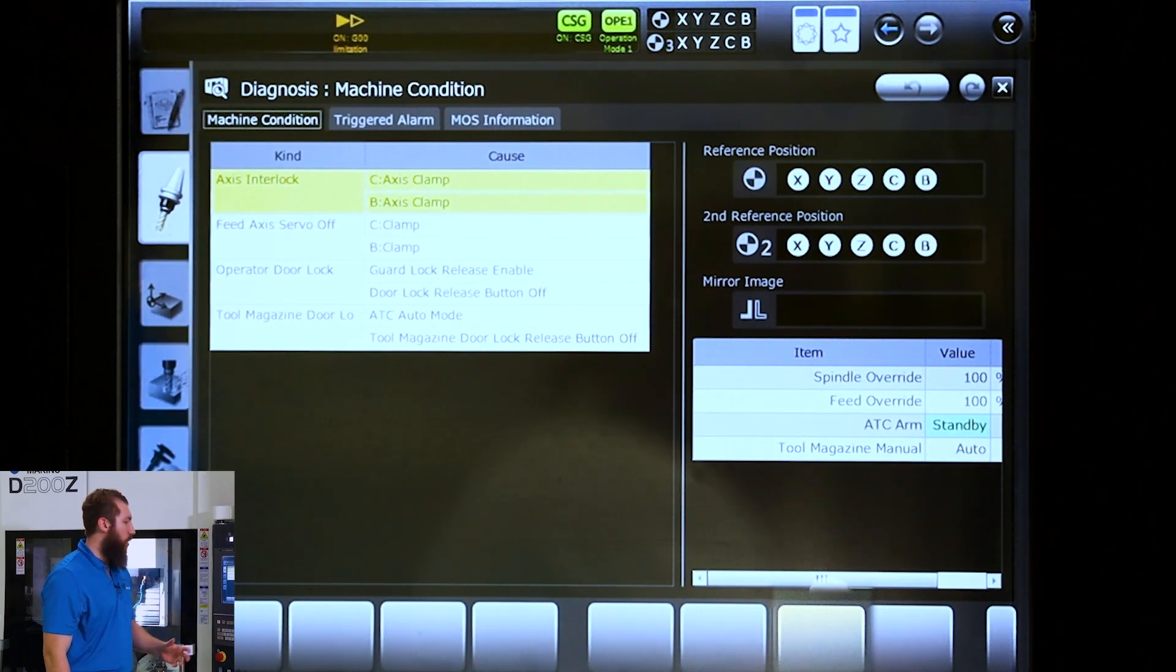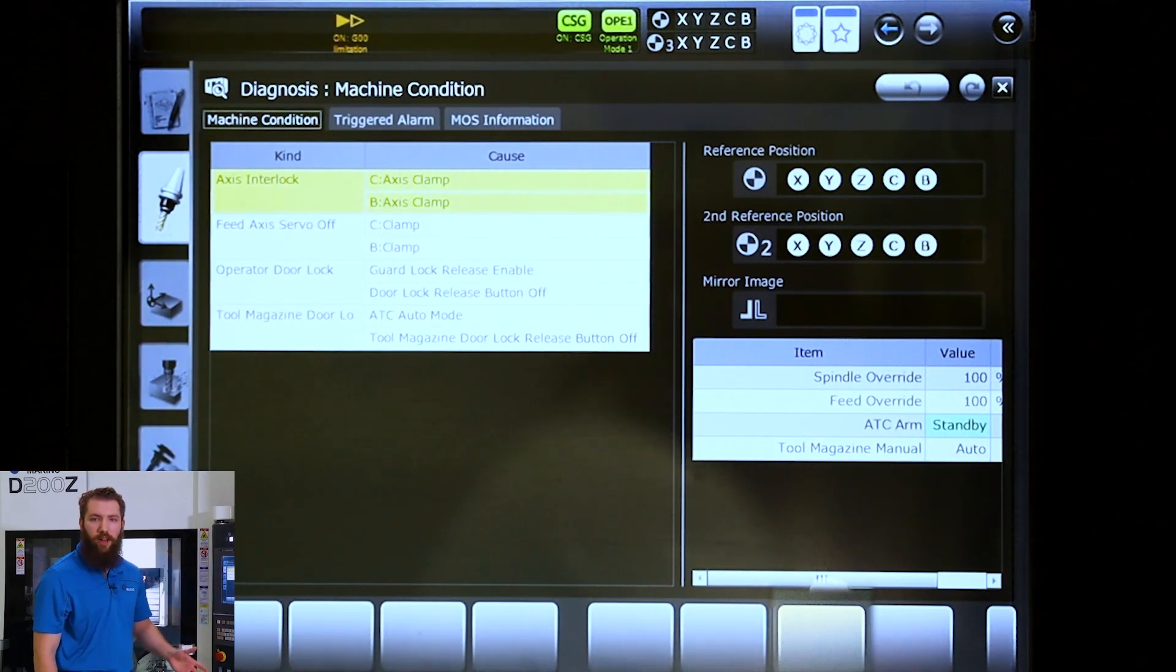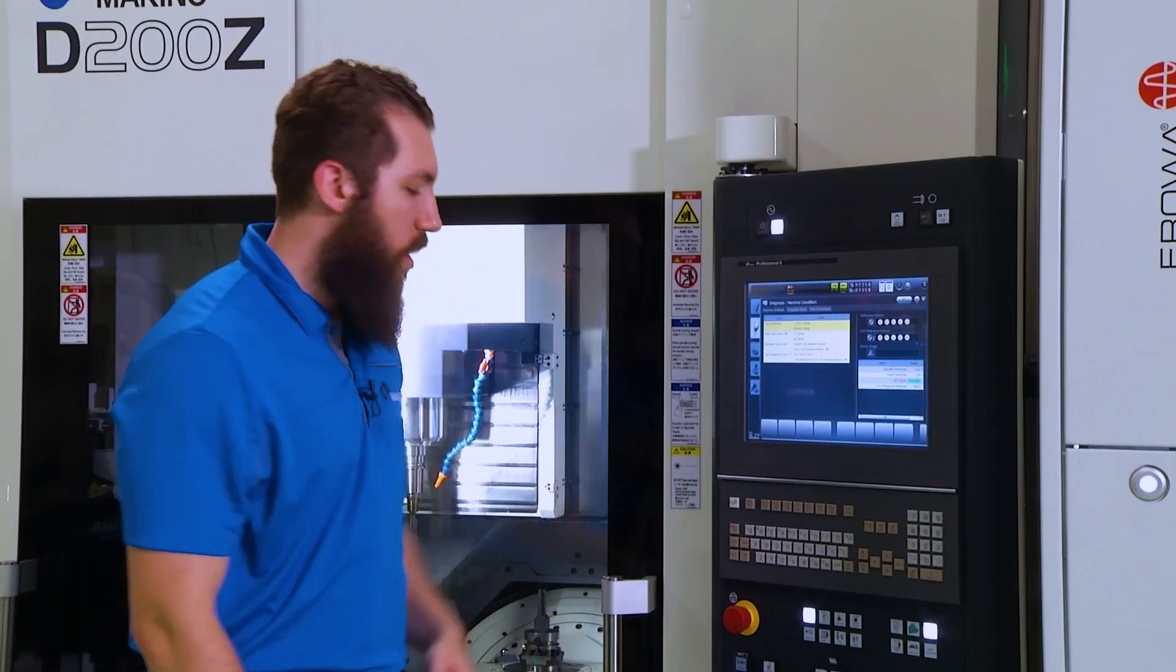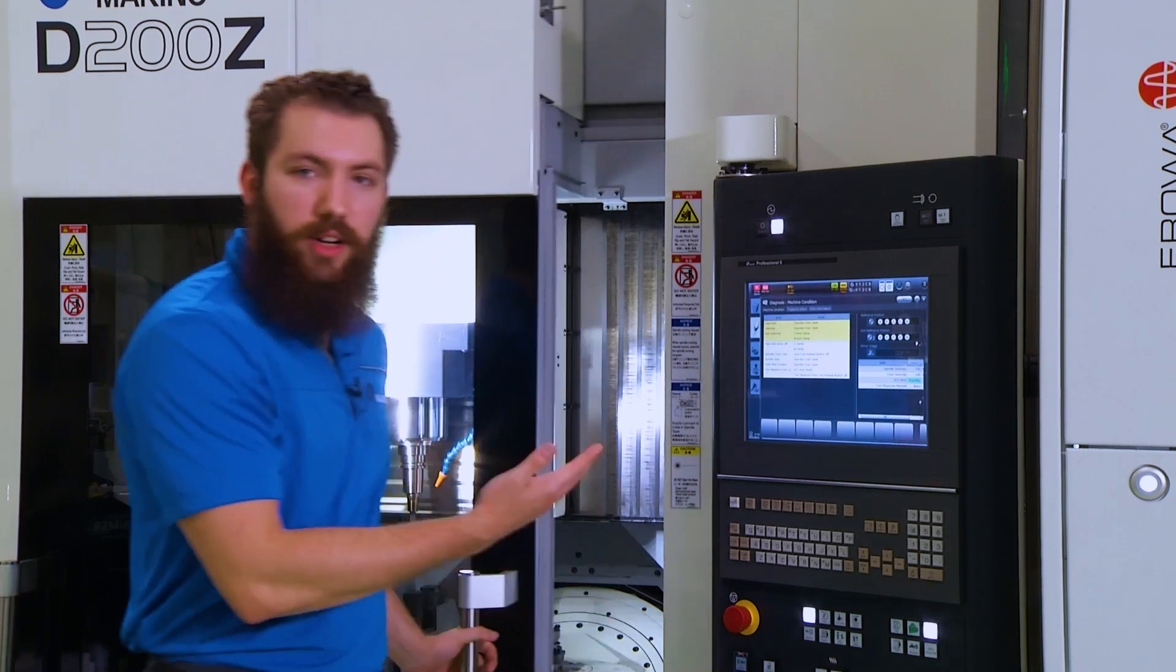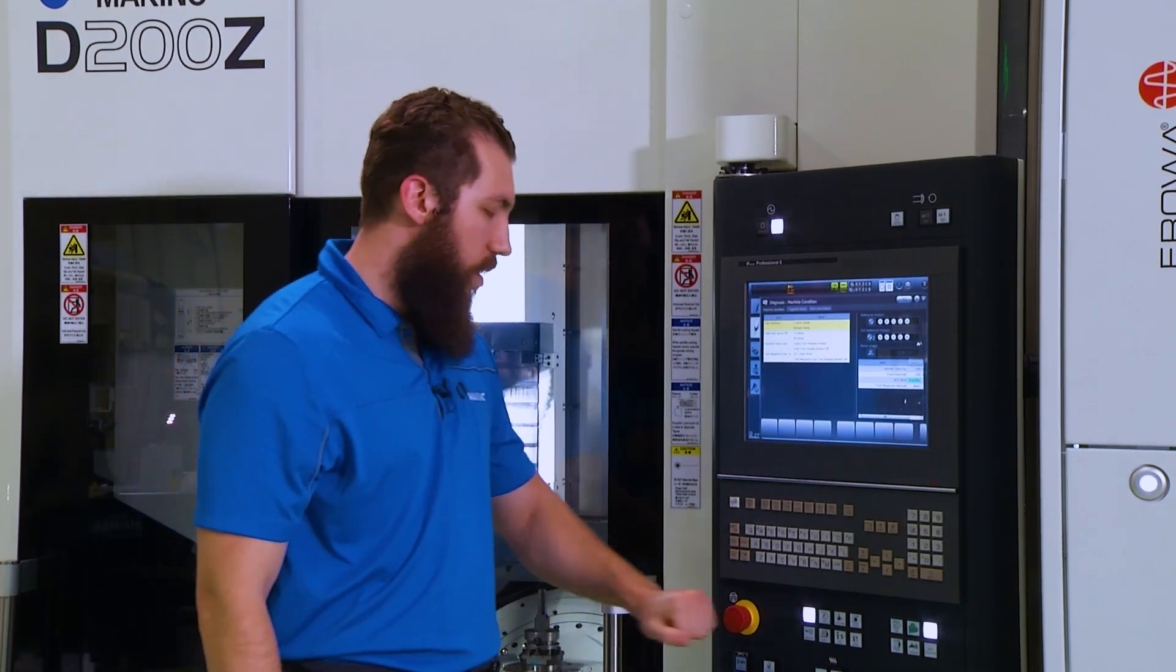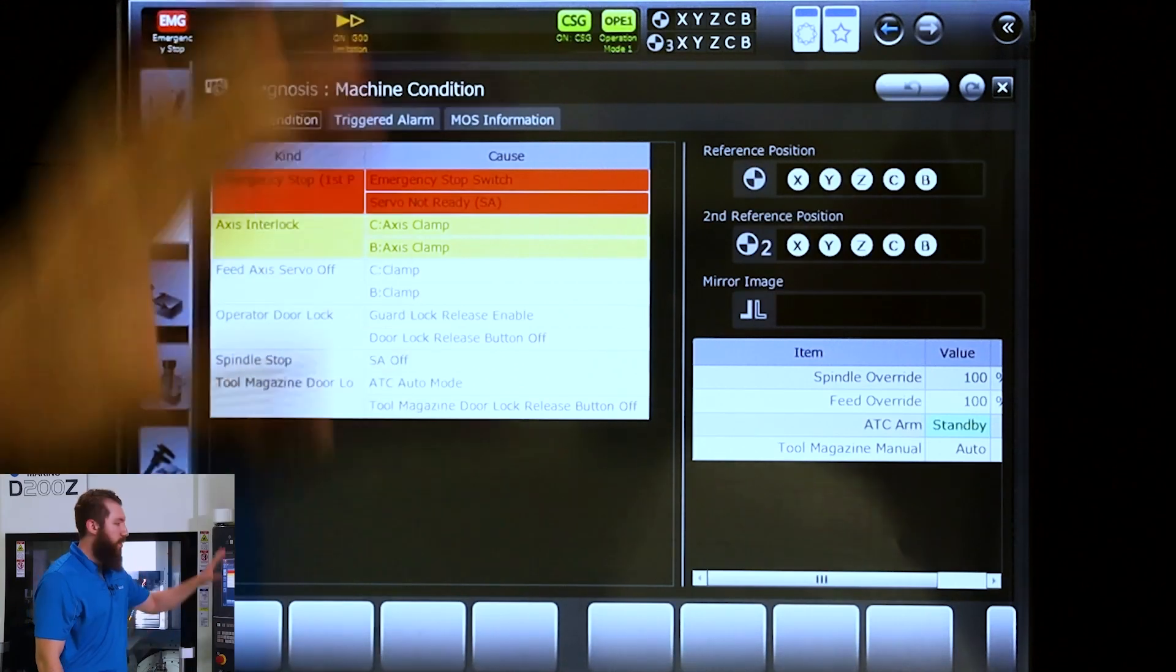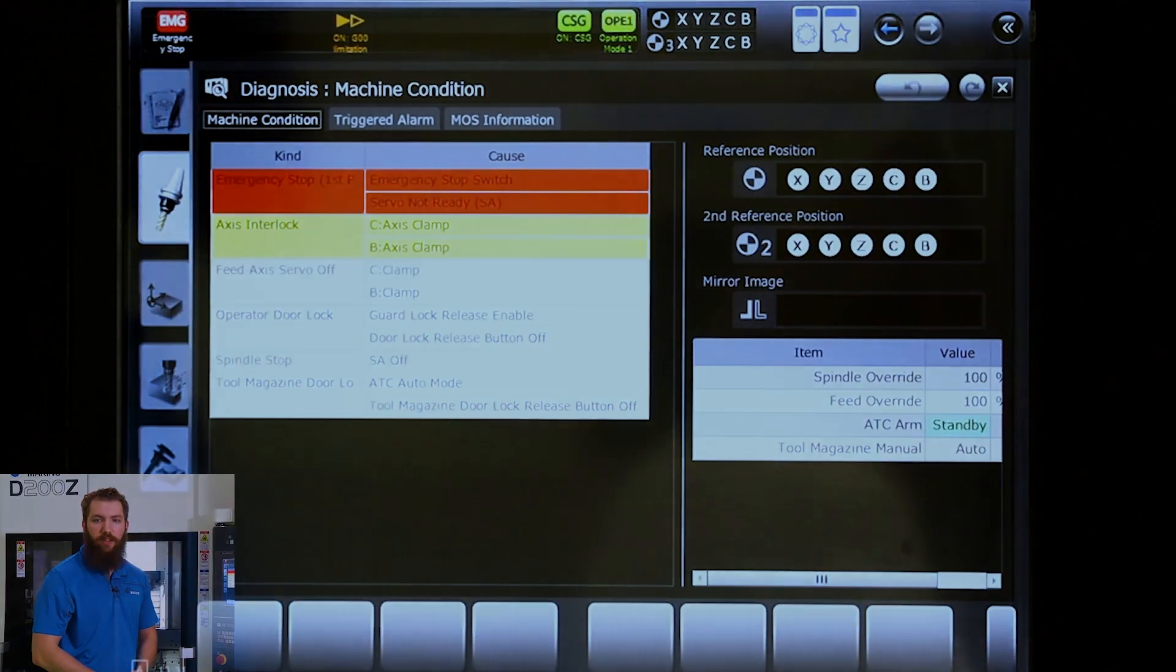On this screen, we can see a plethora of information. On this machine, for example, we can tell our axes are clamped, or if I open a door, we have a signal pop up. Or if someone bumped an e-stop that you weren't expecting, that'll all be showing up on this screen and hopefully solve your problem a little faster.